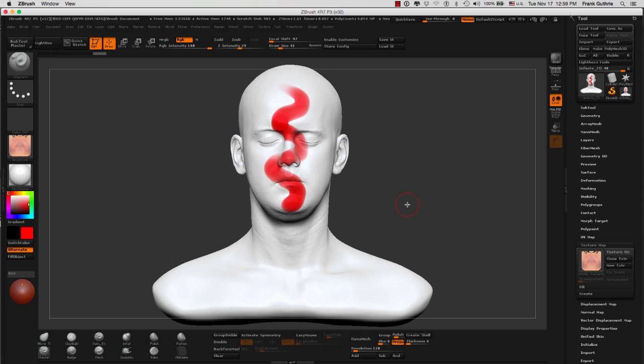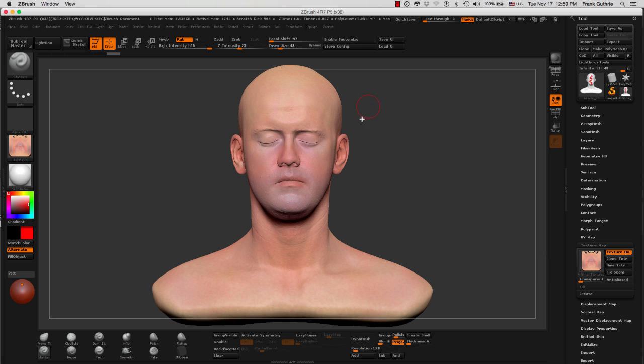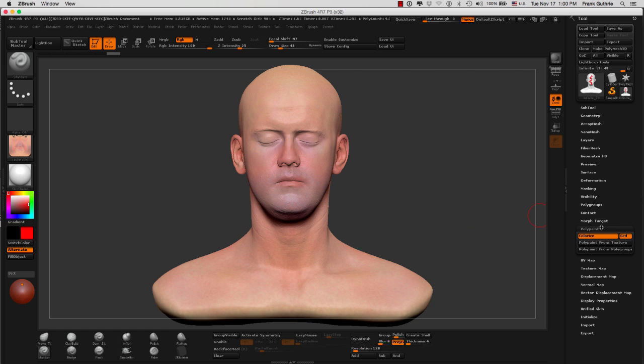With the understanding that the texture map is used as wrapping for your mesh, what we need to do is go to Polypaint, and we have to create what's called Polypaint from the texture.